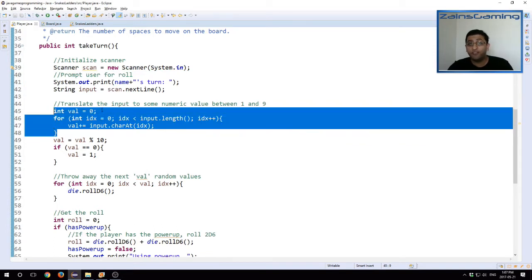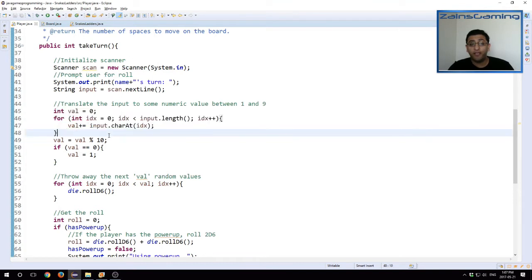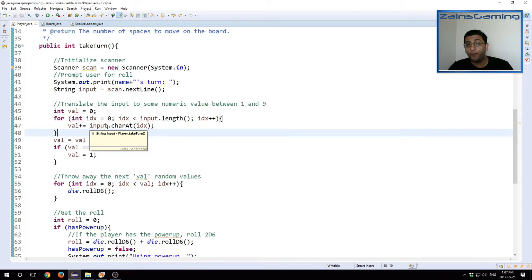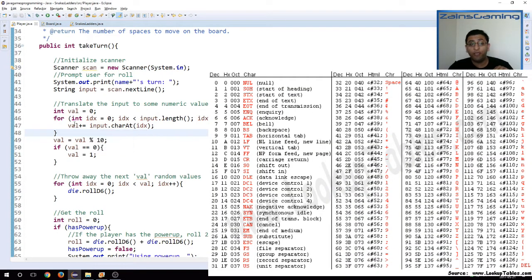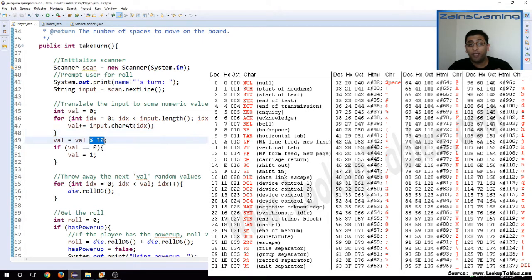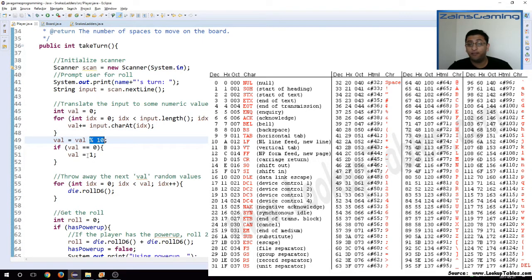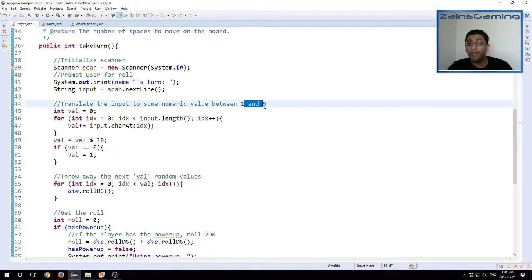We then take the input and convert it to a numeric value. The way we do this is we take each character in the input. We calculate its corresponding integer value. So based on the ASCII table, which you should be seeing on the screen right now, and we add them all up together. At the end we take a modulus 10, and then if it's 0 we just set the value to 1. So at the end we have a value between 1 and 9 based on the user's input.